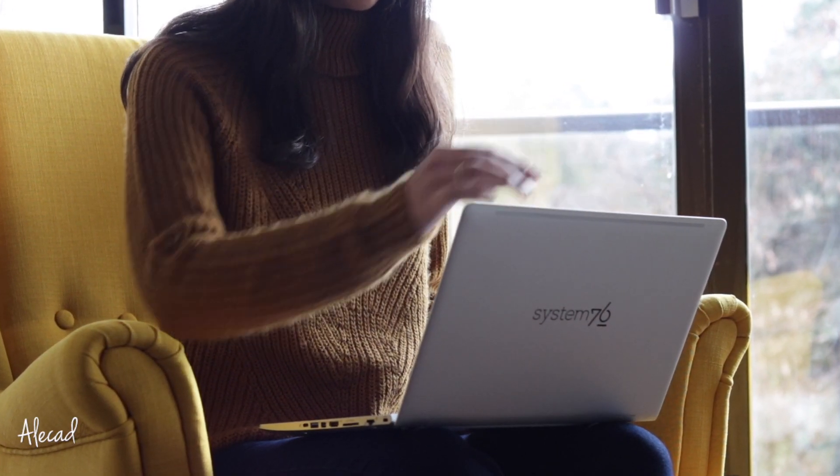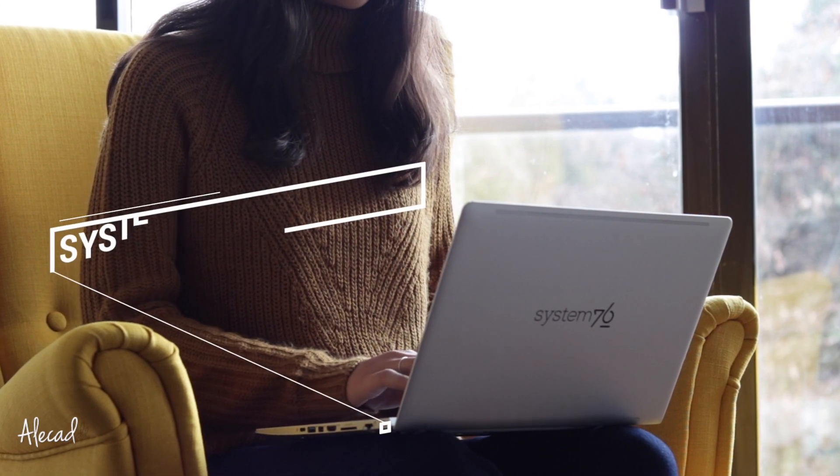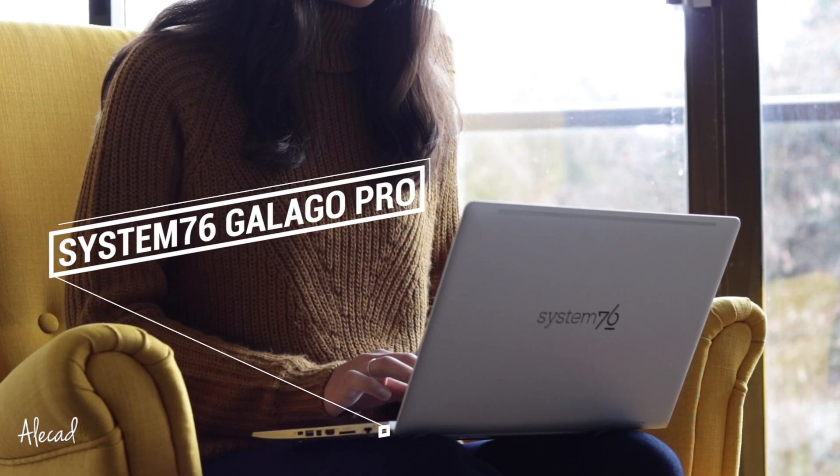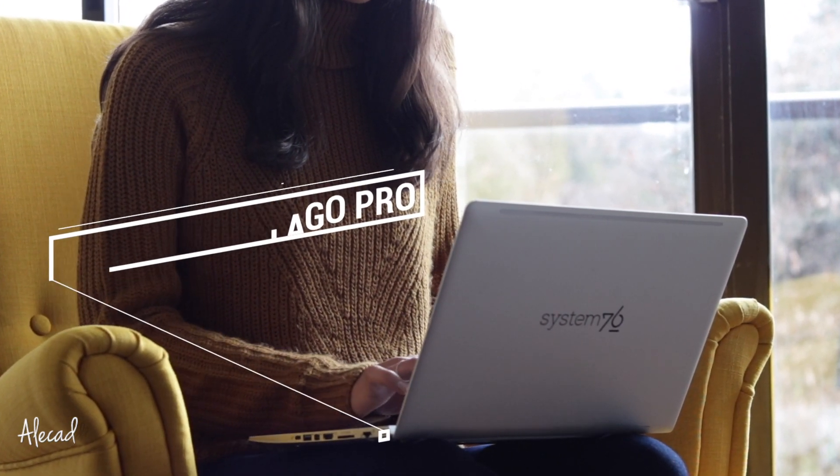Hey what's up guys, Alex here. Thank you for checking this video and welcome to my personal review of the Galago Pro from System76.